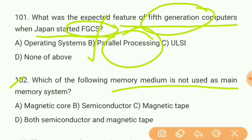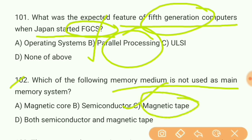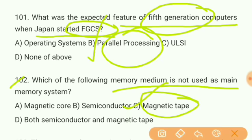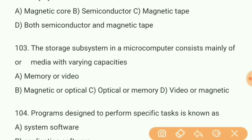Magnetic tape is not used as a main memory medium. Magnetic core and semiconductor are both used in the main memory system, except magnetic tape. Next question: The storage subsystem in a microcomputer consists mainly of media with varying capacities. The answer is B — magnetic or optical.